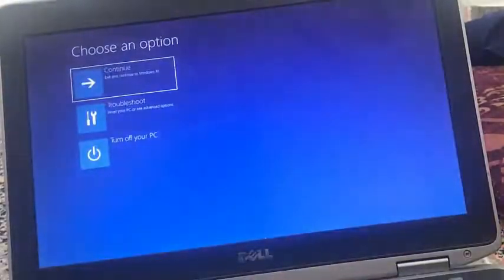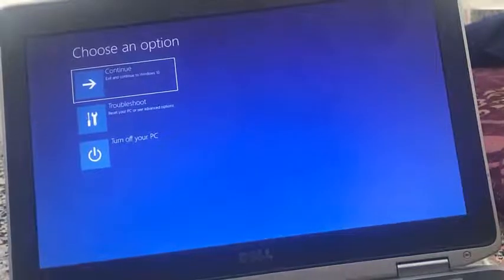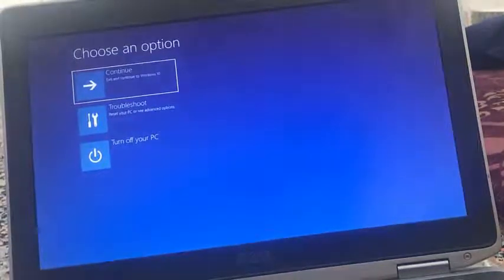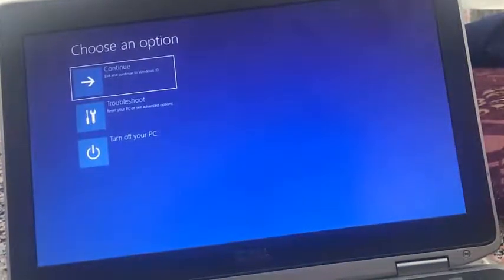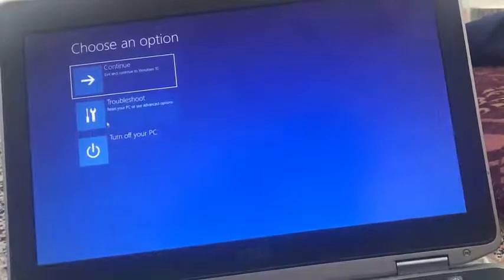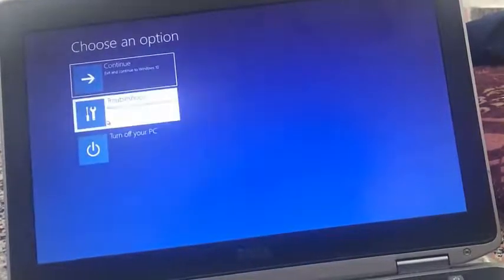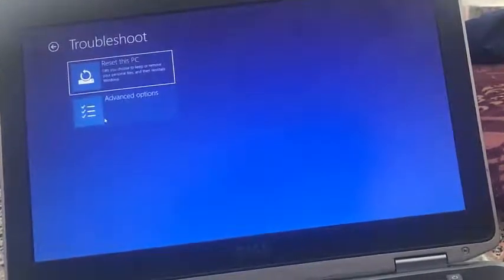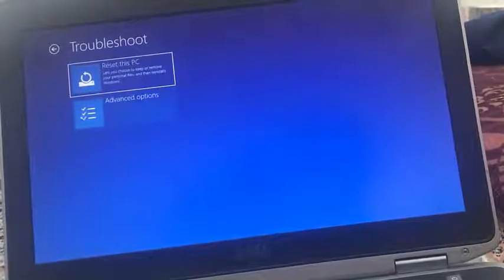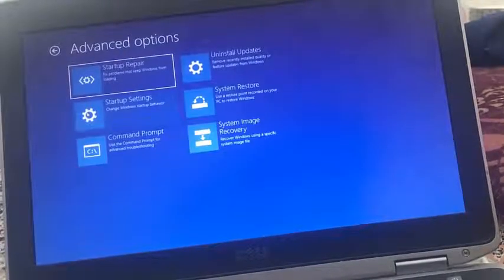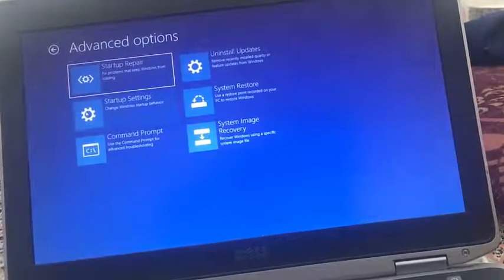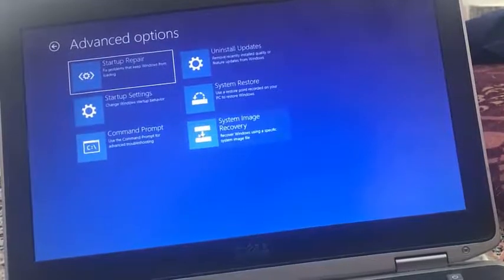So once the computer restarts it will bring up this window. Now click on troubleshoot, click on advanced options. From these options, click on system image recovery.